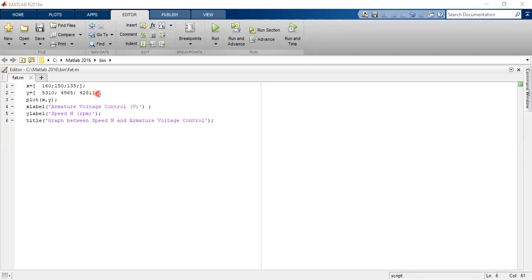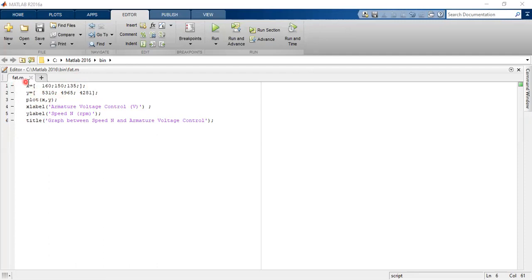Then I'm writing a command named plot: plot(x, y) with a semicolon, where x and y are the names which I have given above.